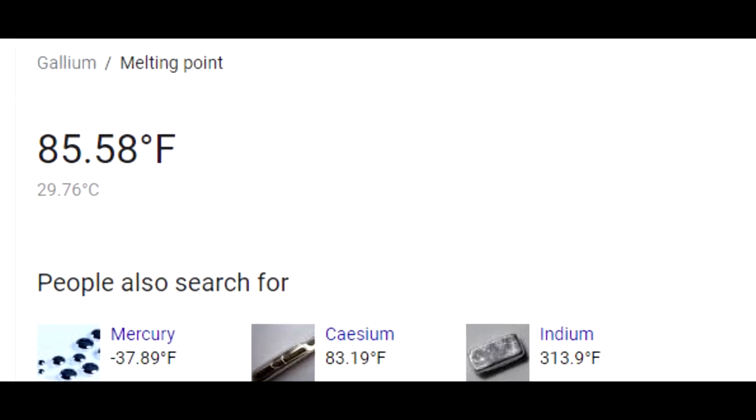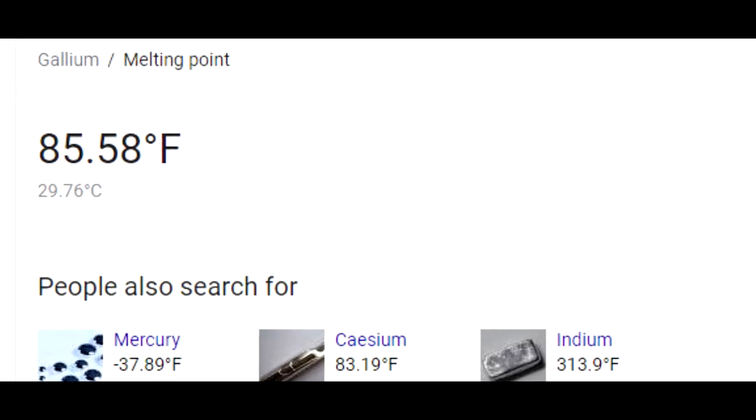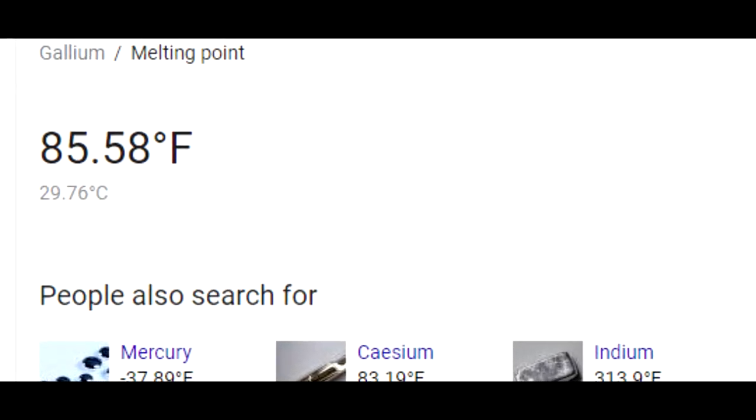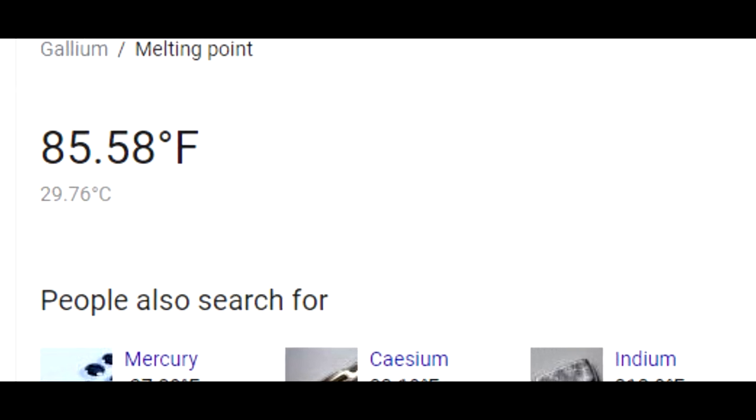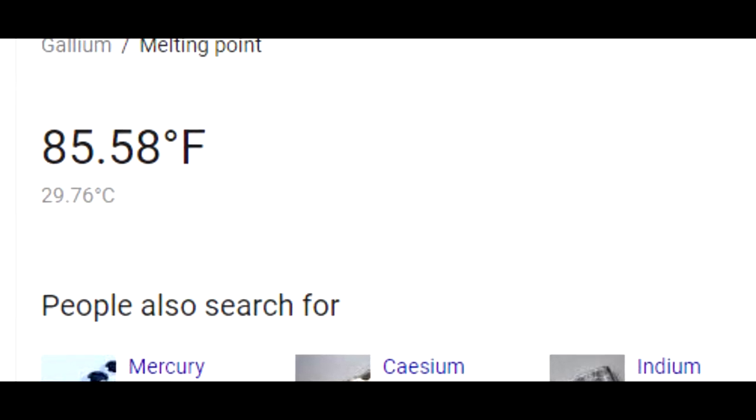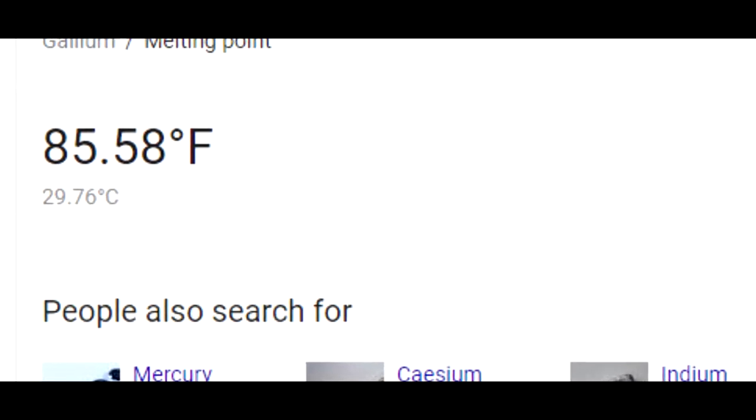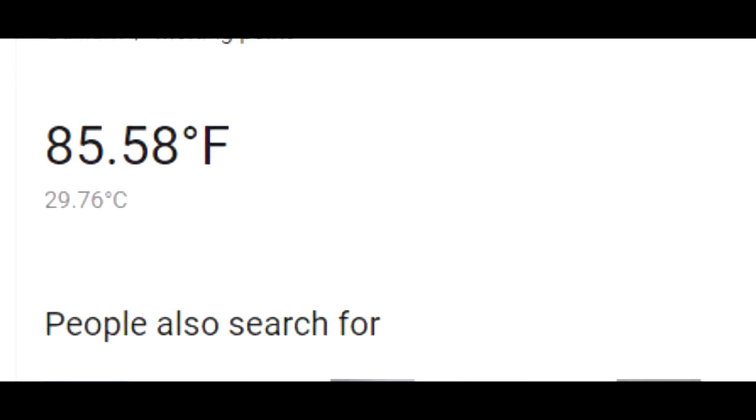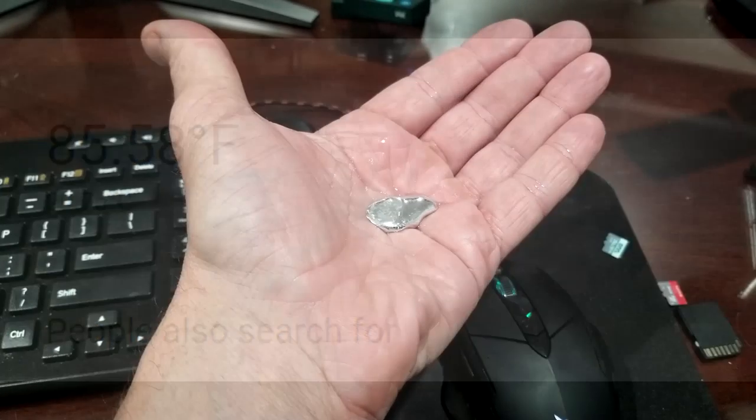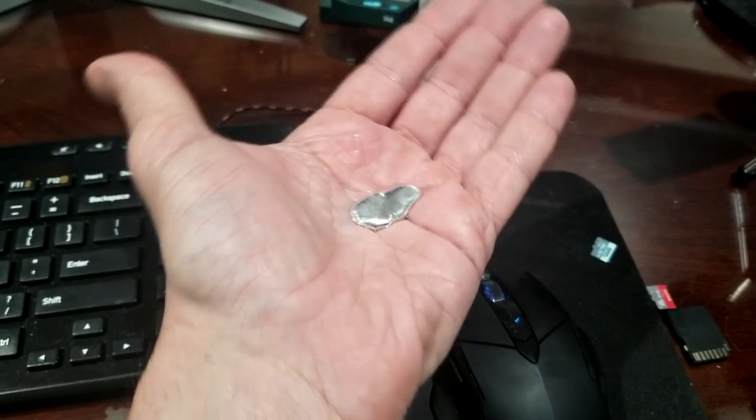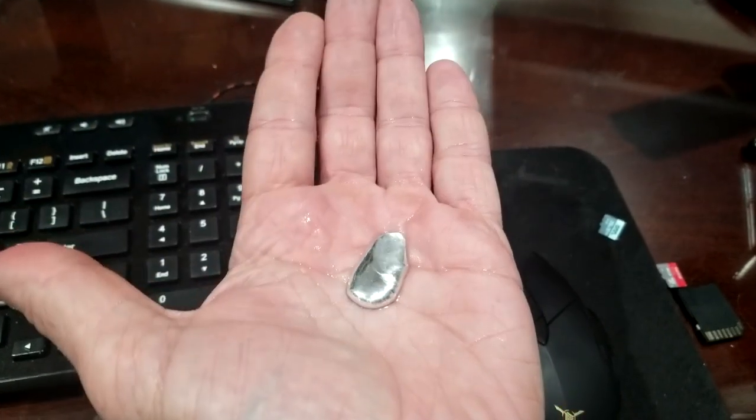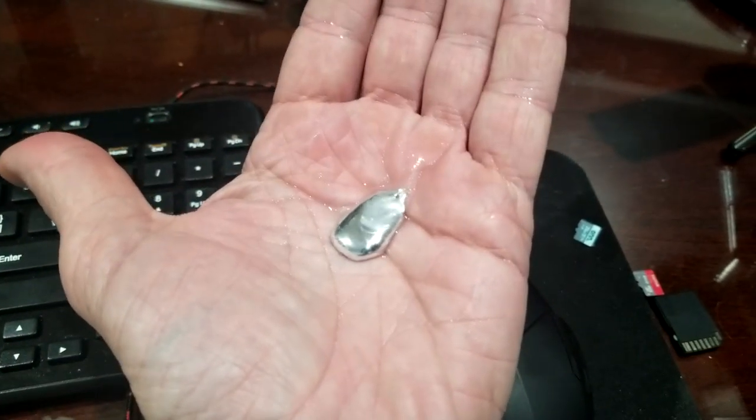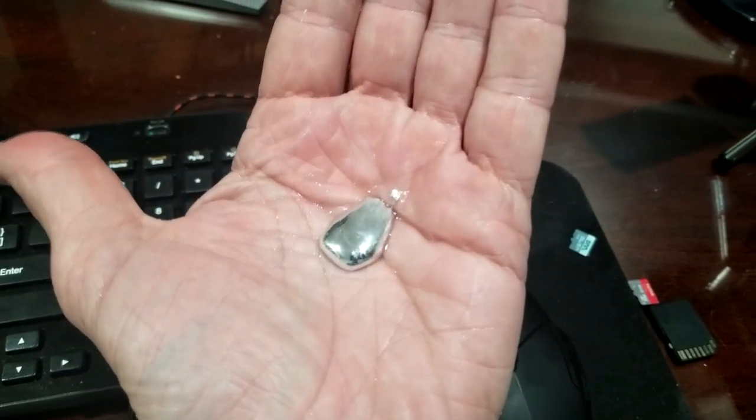Only francium, cesium, and mercury melt at lower temperatures, none of which are safe to handle. Gallium melts at about 30 degrees centigrade, which is above room temperature, but lower than body temperature and way lower than that of boiling water. So gallium will actually melt in your hands if you hold it long enough.